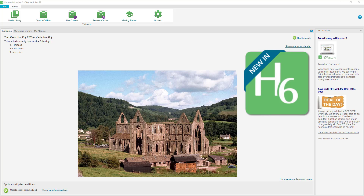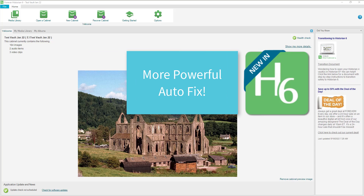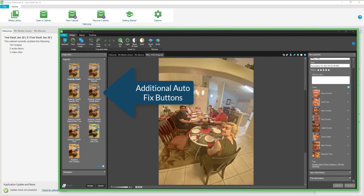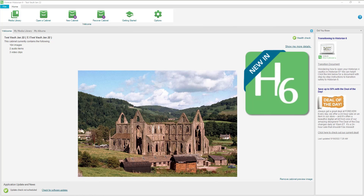Along with improving the facial recognition tool and the interface with Forever, Historian 6 has offered us advanced Perfectly Clear auto fix tools. You can see all the new filters that are available, just like they are in Artisan 6, so we can take our photos to the next level with a quick click of a button.